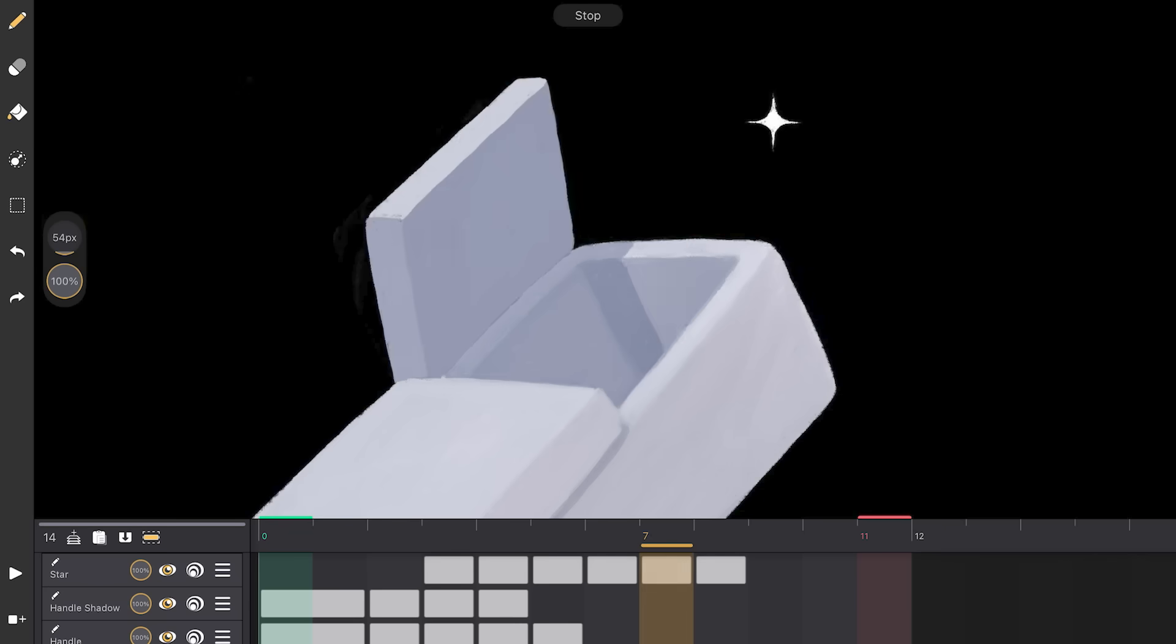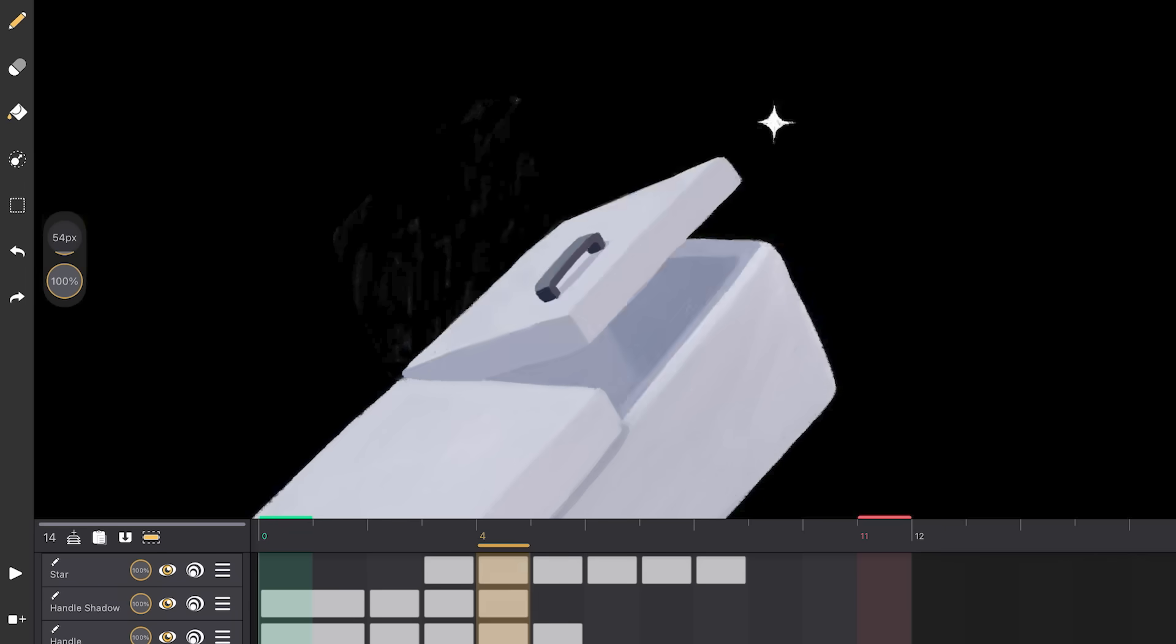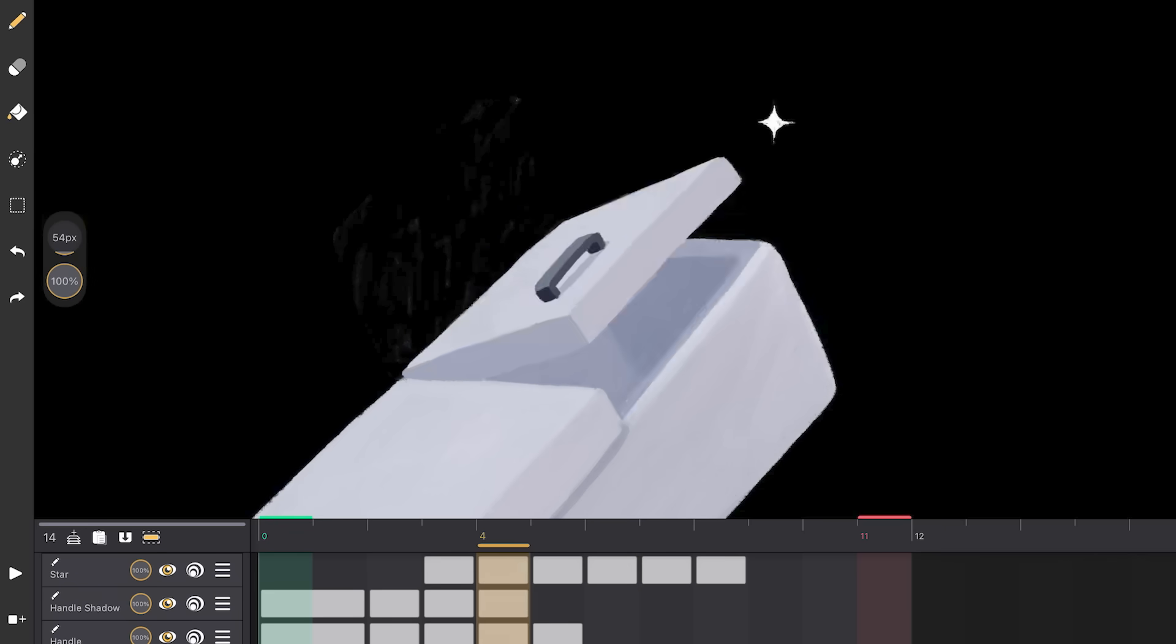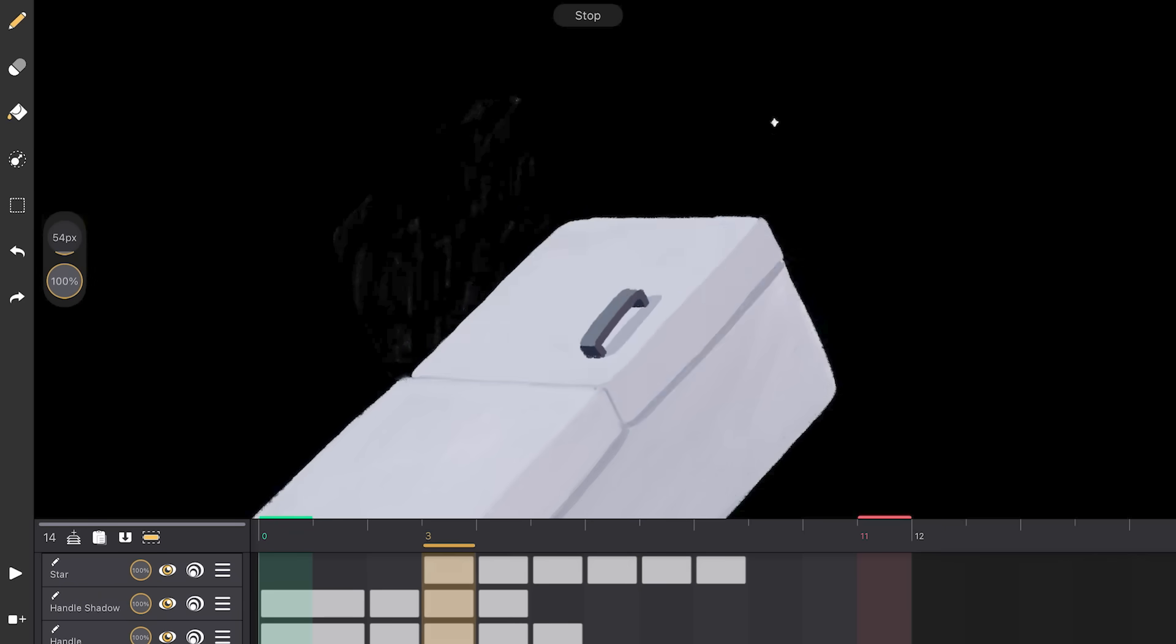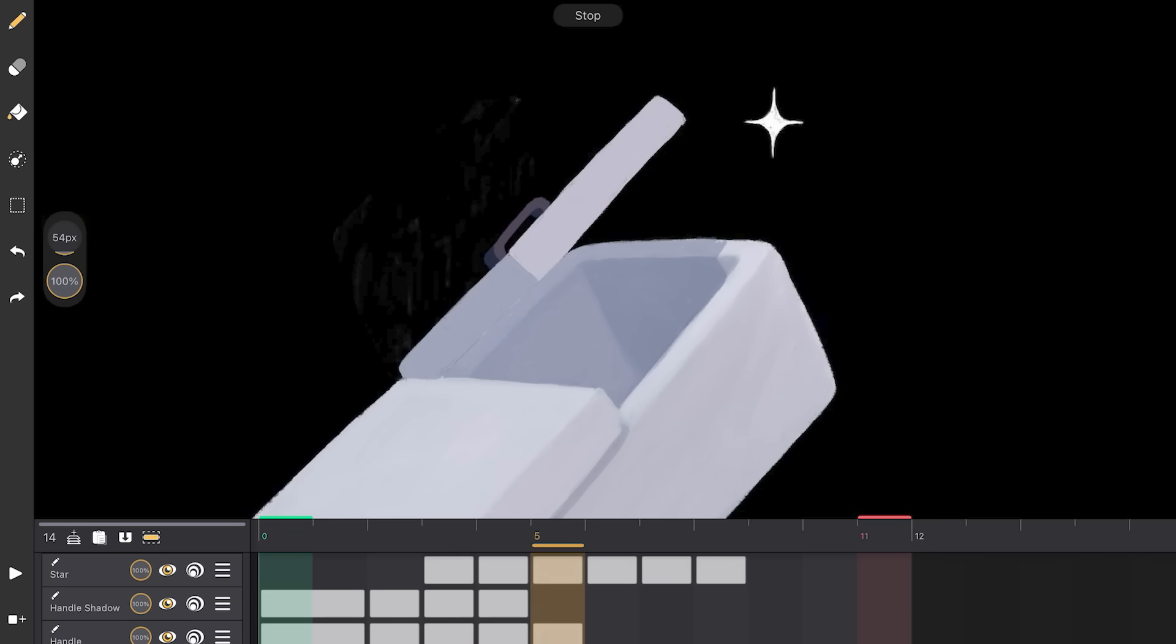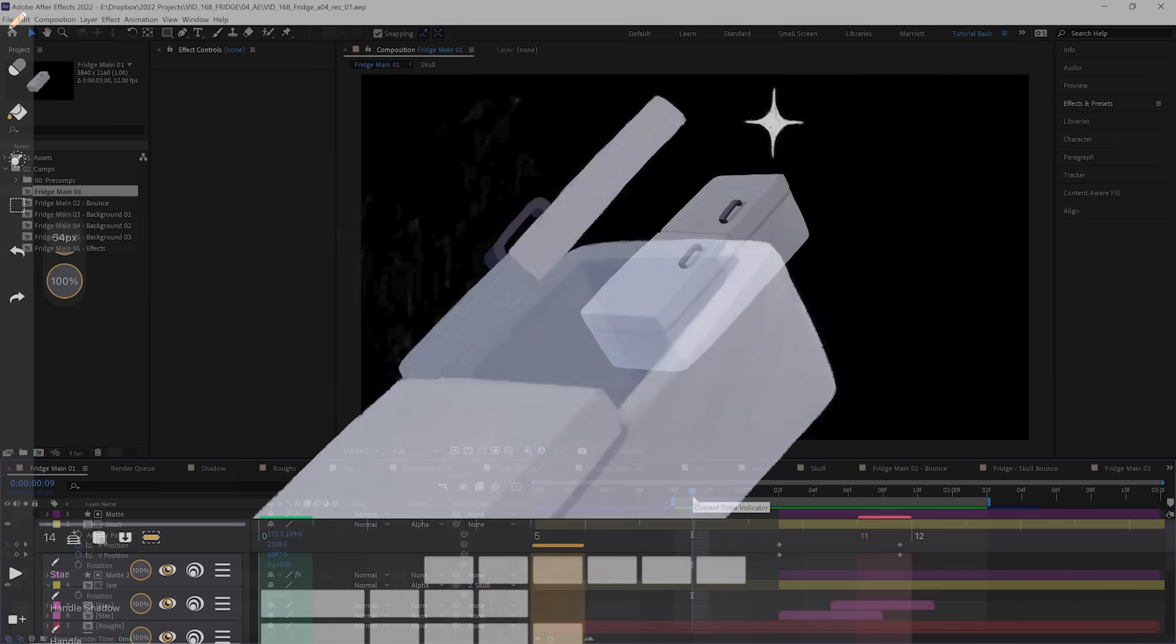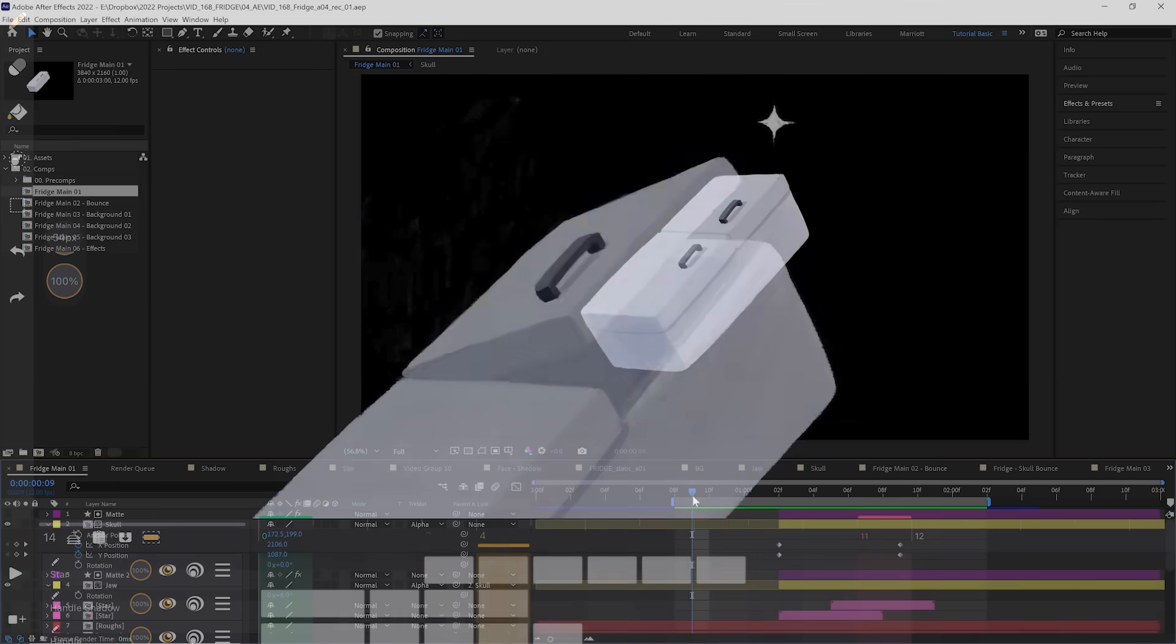Last of all, I animated the star sparkling, just getting bigger and smaller. Then I imported all of the animation and procreate layers into After Effects.